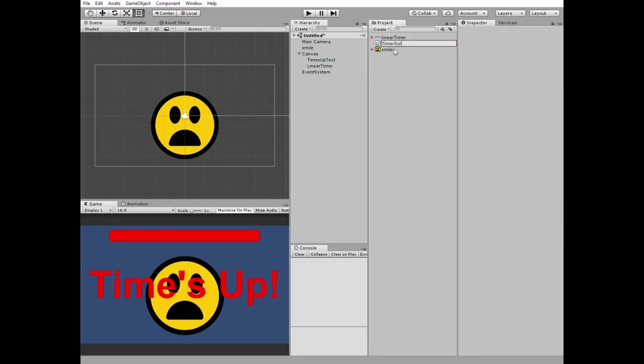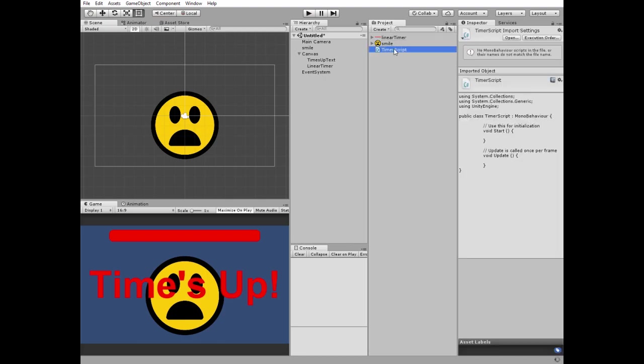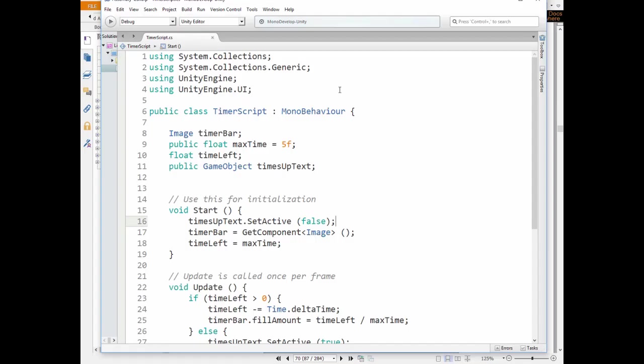I have this script created already. Here we use UnityEngine.UI library to have access to UI elements. We have image TimeBar GameObject, public float maxTime variable which we are able to adjust in Inspector, float timeLeft variable, and reference to TimesUpText GameObject.